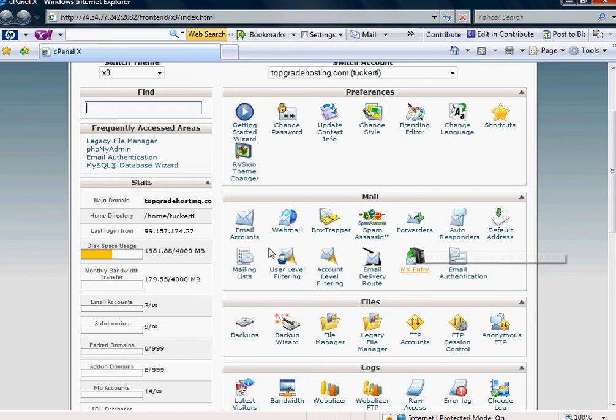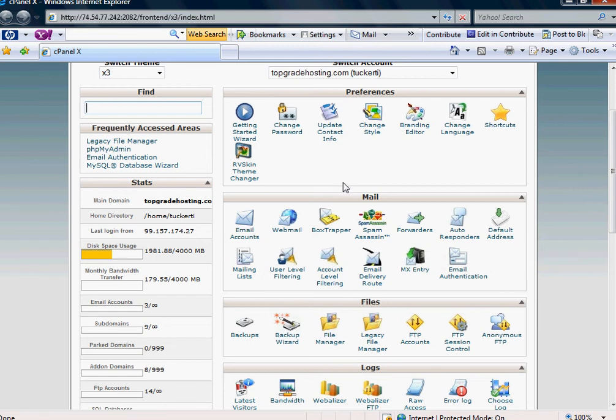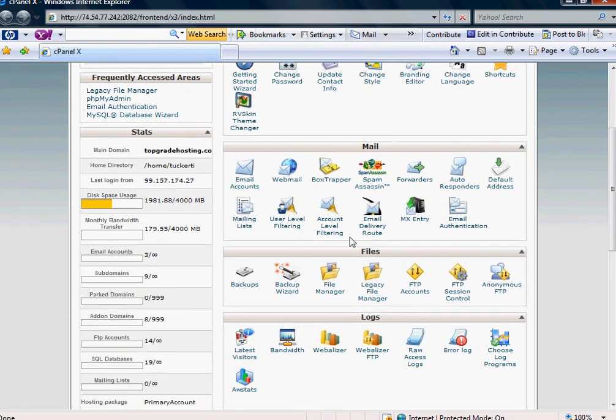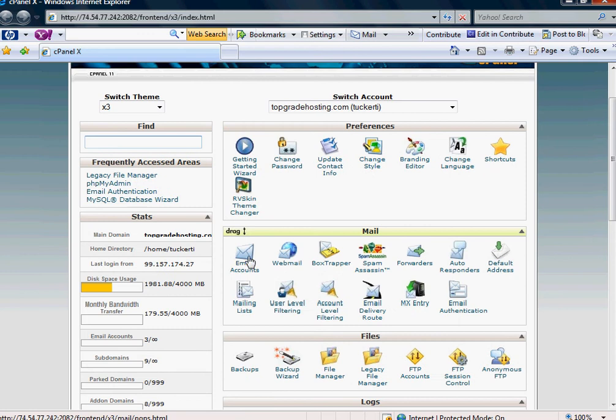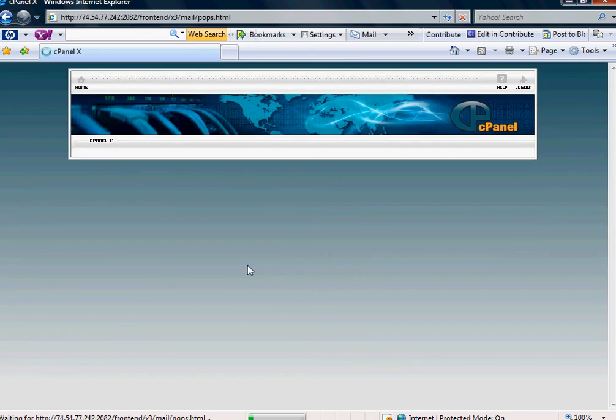So for example, webmaster at planettucker.com, and I don't have to use a Hotmail, Gmail, or Yahoo account. So the first thing you would do is you need to set up that account, and you do so under the icon that says Email Accounts.